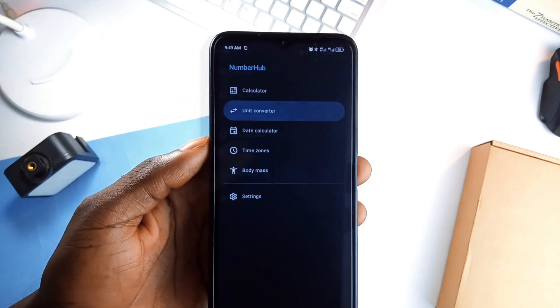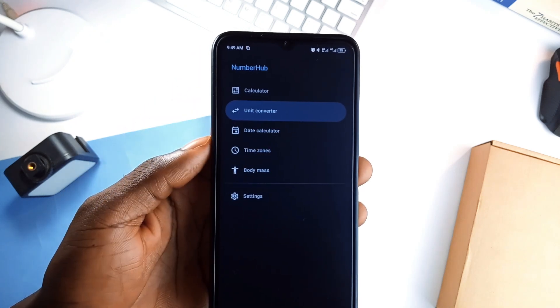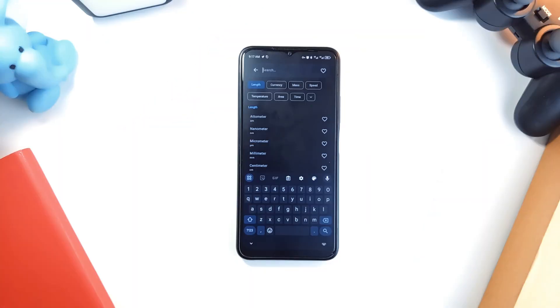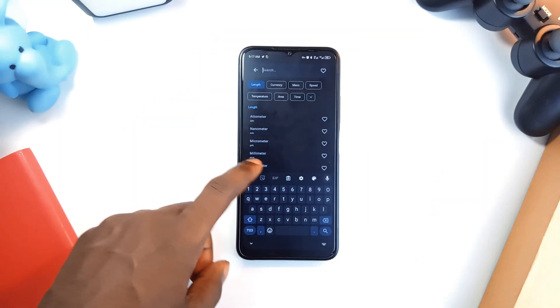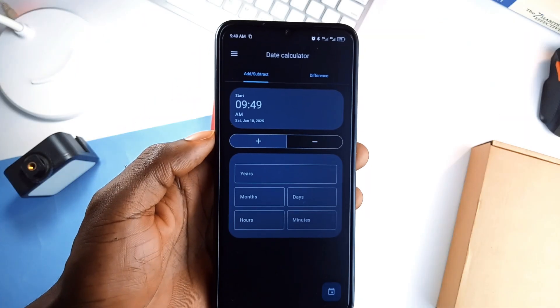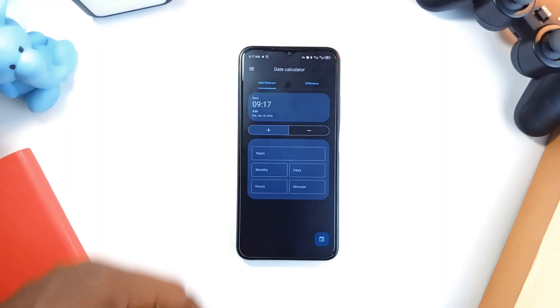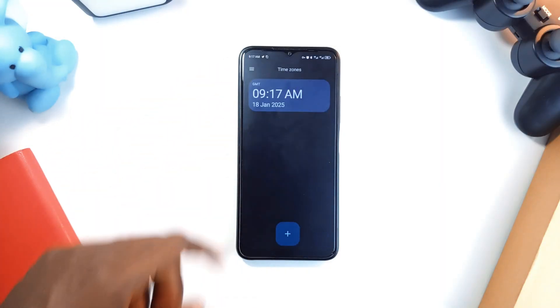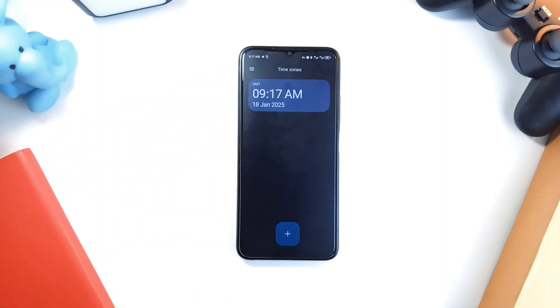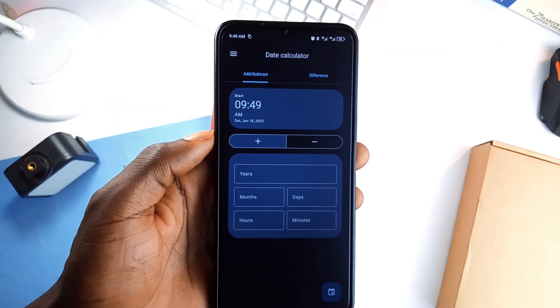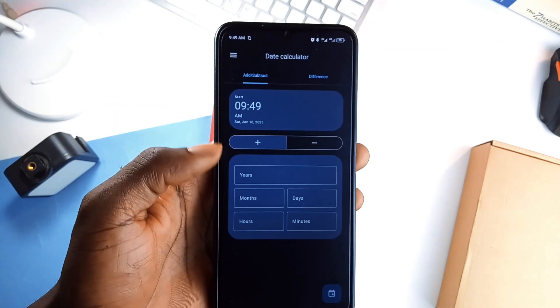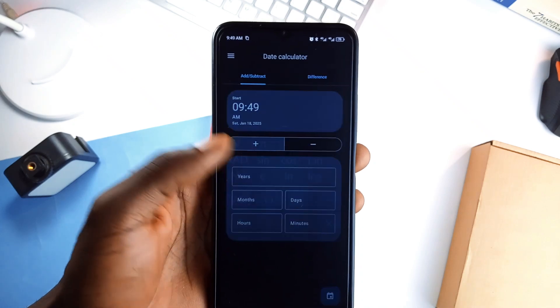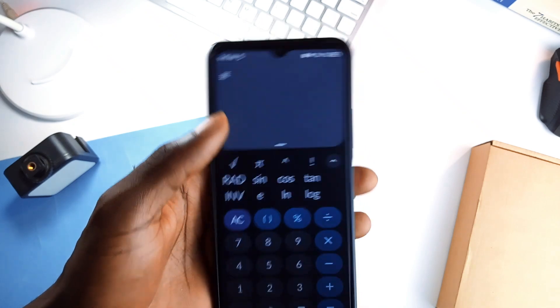But there is more. NumberHub has a unit converter with over 500 options, a date calculator and even a time zone converter. It is polished, ad-free and open source. Honestly, this one application can replace a whole bunch of separate tools and it looks great doing so.